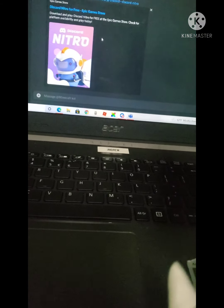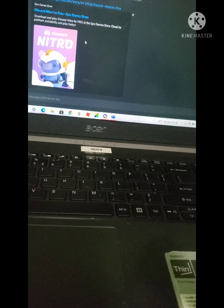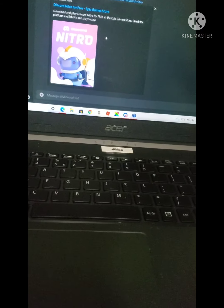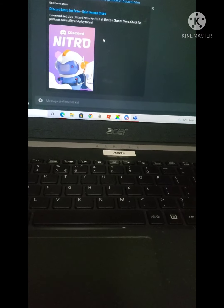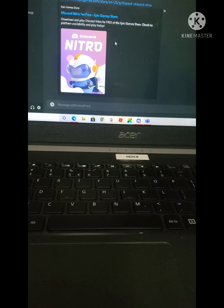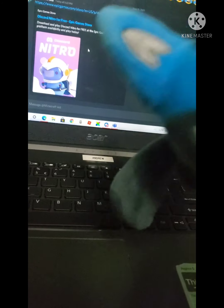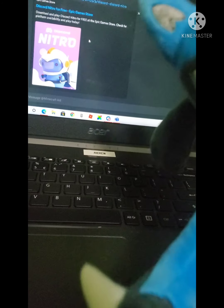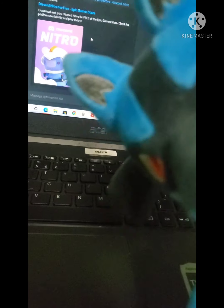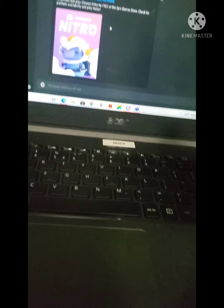I'm gonna be teaching you how to get Nitro for free in June. Epic Games is doing this sale where they're giving away free Nitro in June. I'm gonna give you the instructions because it's pretty easy to do.